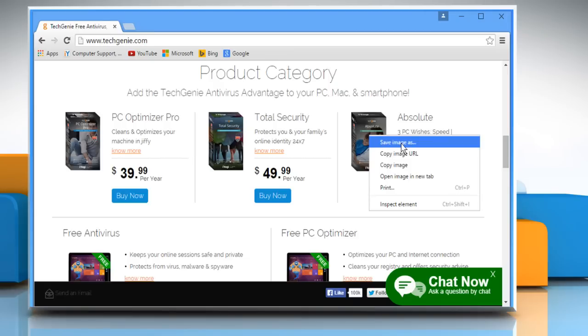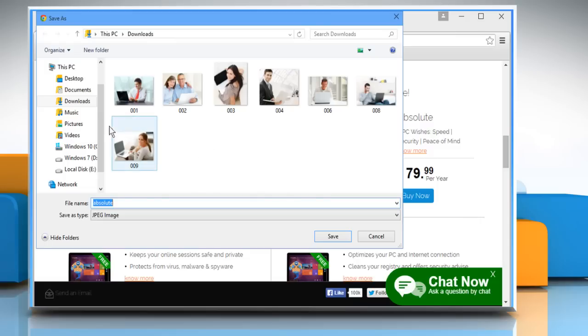Here I will choose Save Image As. This option will be the same in all web browsers.